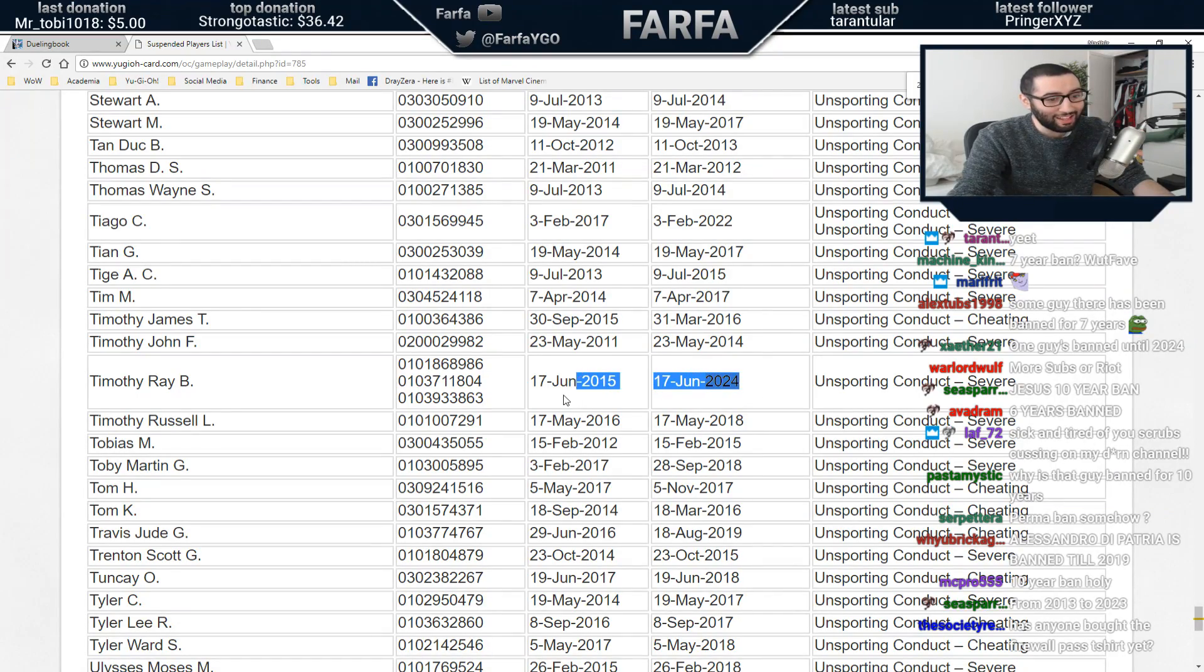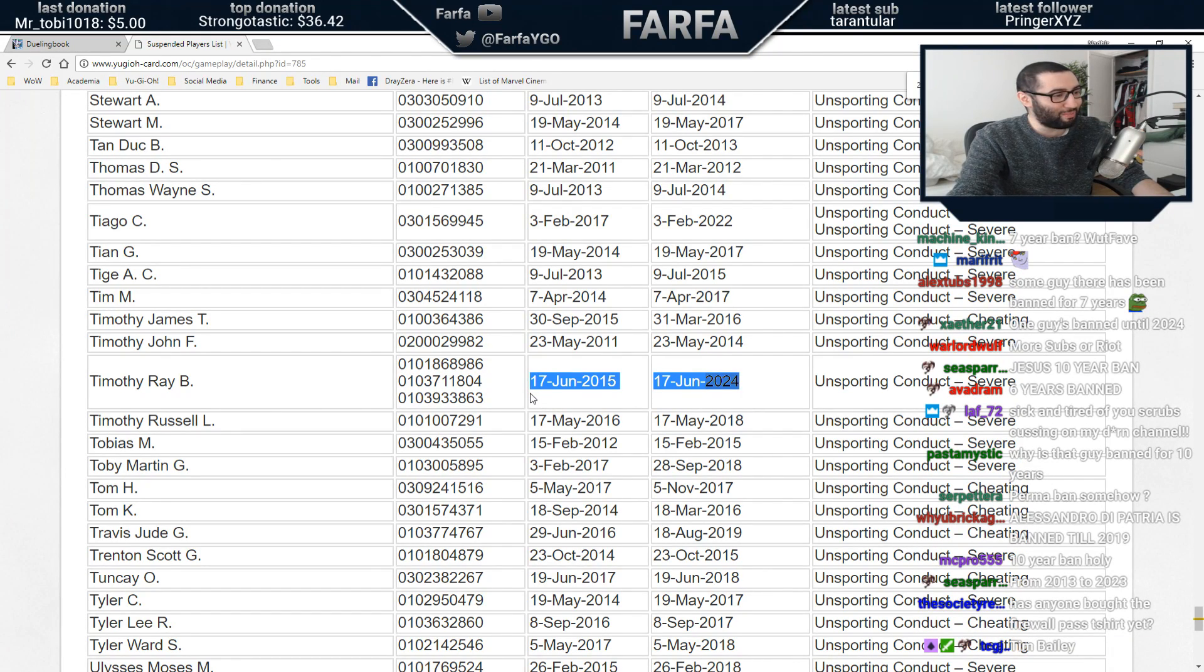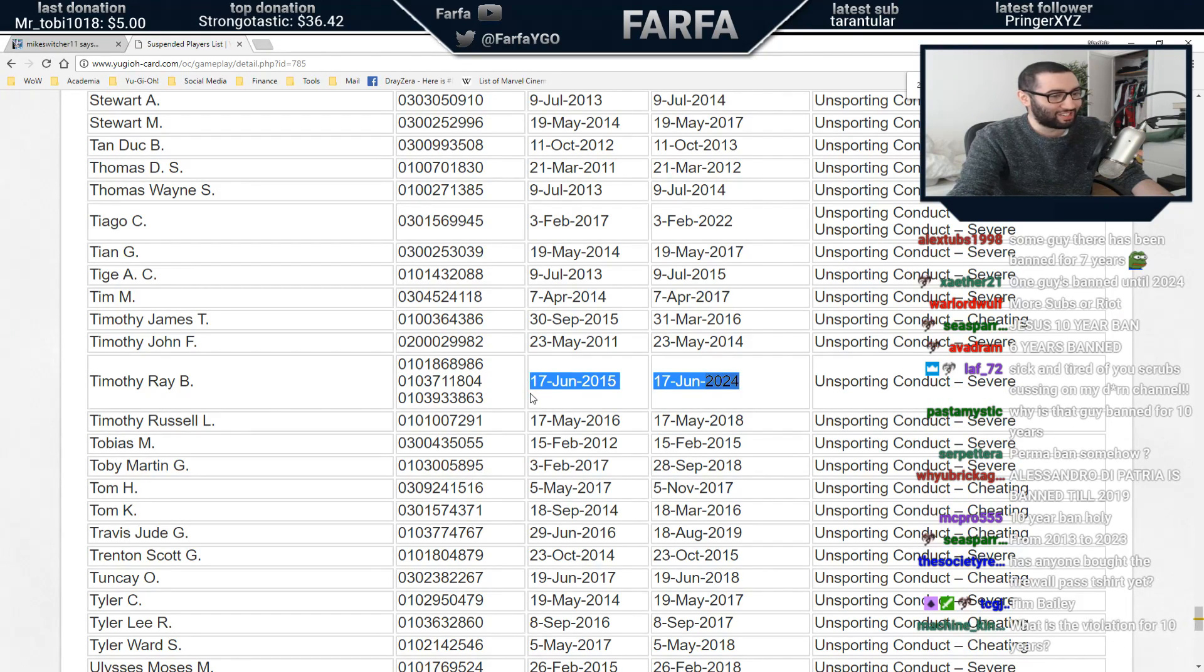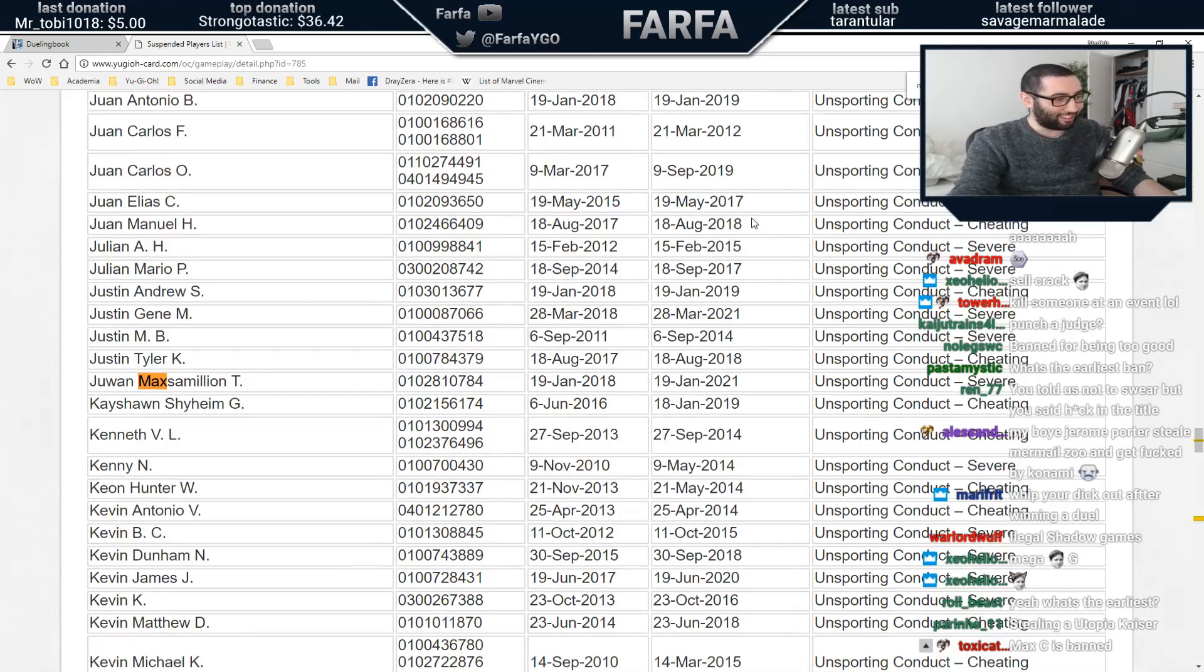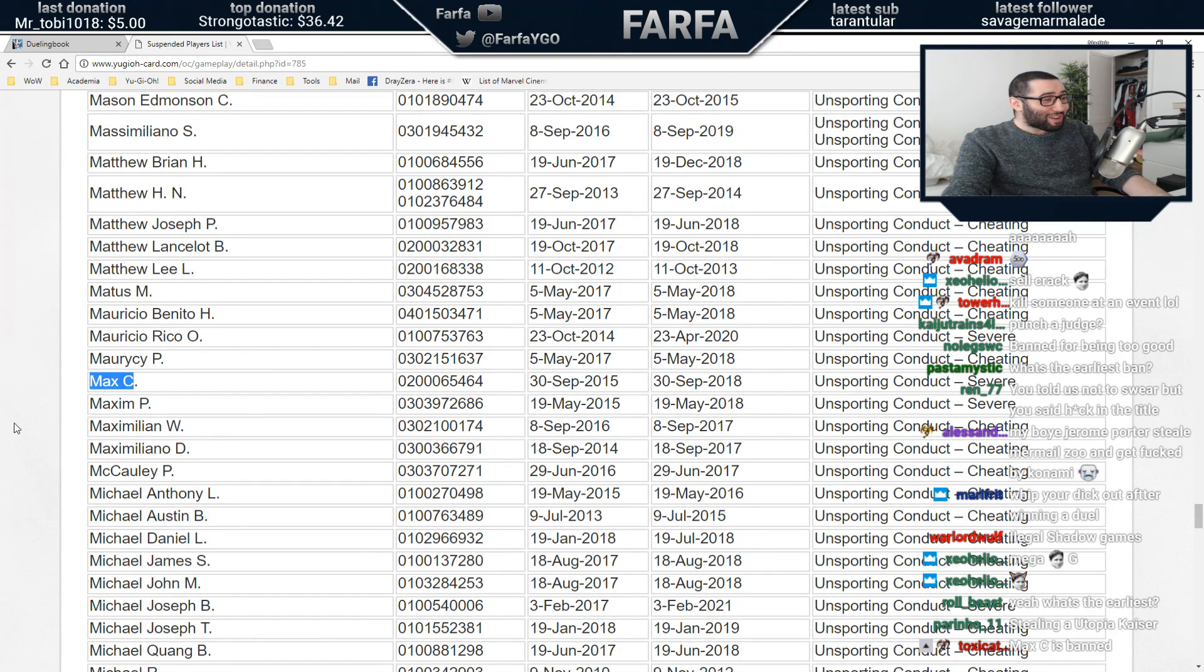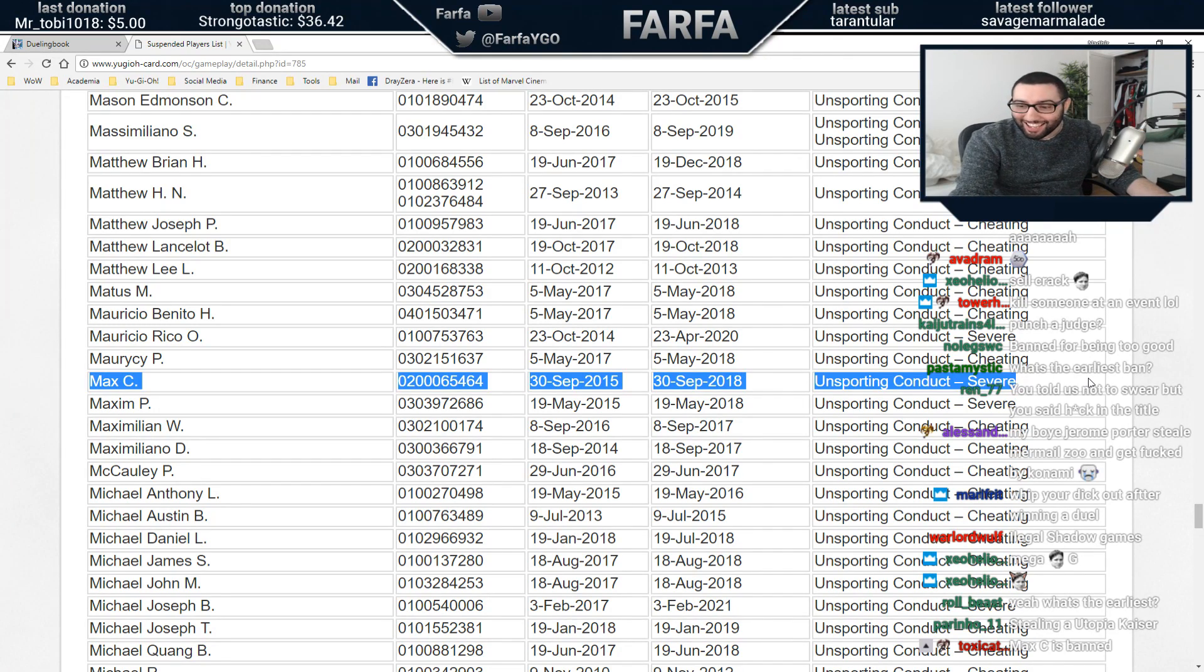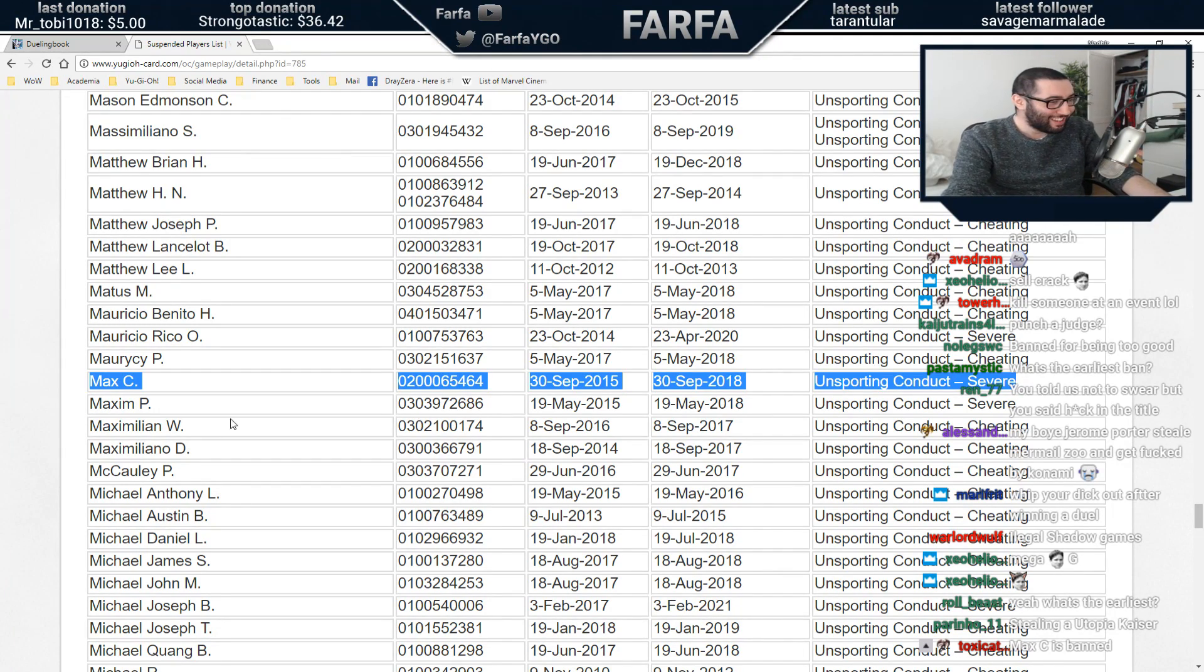This man's got nine years. How is this man got nine years? Let's see, is there anyone called Maxi? What the fuck, Maxi's on the bad list. Maxi is on the bad list.